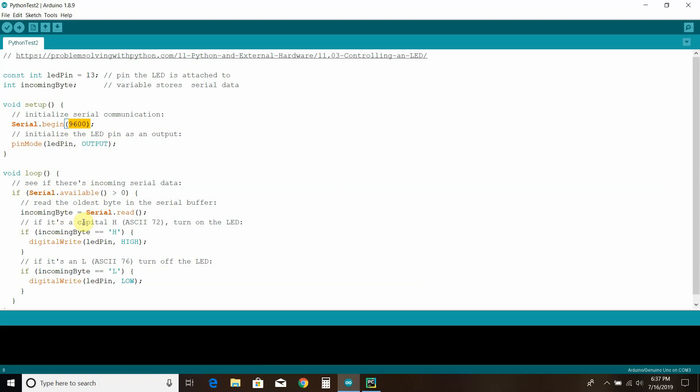If you see a capital H, then turn on the LED. So if incoming byte equals capital H, then turn it on. So a high is applying voltage which turns it on. If it's an uppercase L, turn off the LED. So if the incoming byte equals L, then it's a low, so you turn off the voltage.